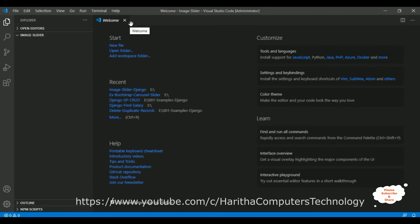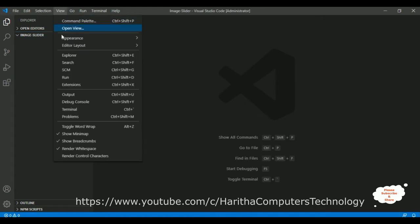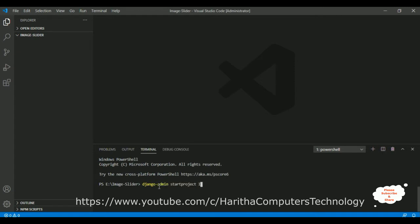This folder is currently empty. We'll create a new Django web application here. Go to View, select Terminal — here we got our terminal, which is a command prompt or PowerShell. The path is set to the image_slider folder. To create a Django application, run: django-admin startproject img_slider. Click Enter and the application is created successfully.